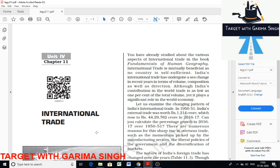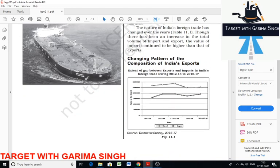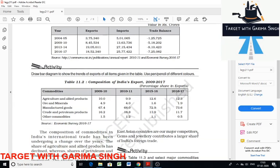We are able to do trade across international boundaries. In this chapter we will discuss the changing pattern of the composition of Indian exports. As you can see from this table, during recent years a change has been recorded in the composition of commodities in India's international trade. There is a decline in the share of agriculture and allied products, whereas the share of crude and petroleum products and other commodities have increased.